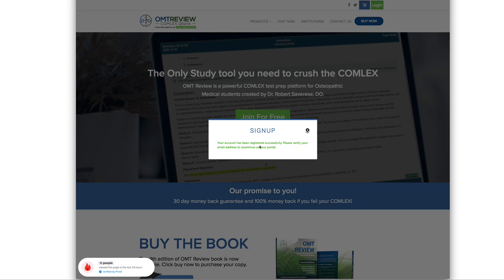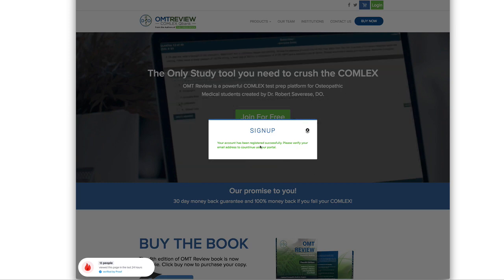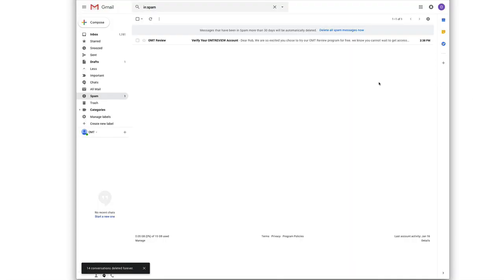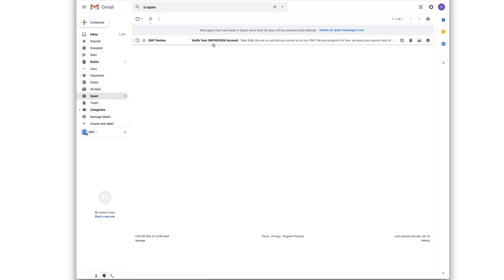You're going to get a message that tells you to verify your email. Go to your email address and click the activation link to be able to log in. Once you get into your email, if you don't find the verification email in your inbox, please click on the Spam option to activate your account.